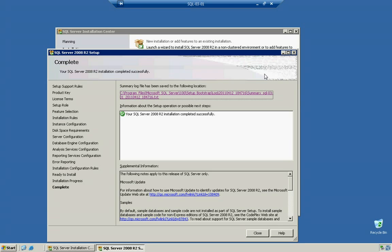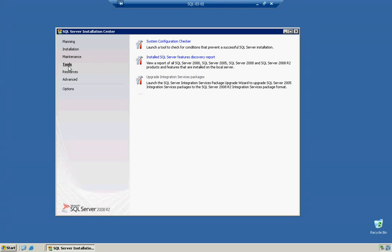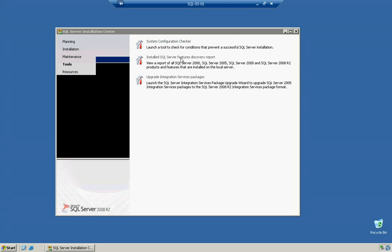If we go ahead and close out of here, we still have a couple more things to do. We can come in here and we can go to our tools and another good report that we can do is if you want to go to the Install SQL Server Features Discovery Report.